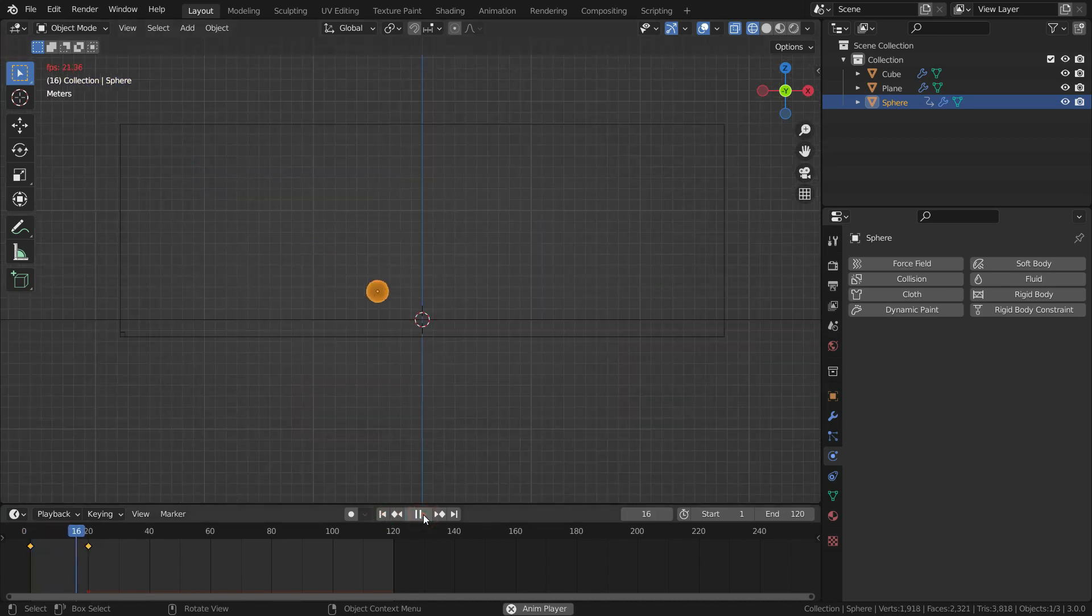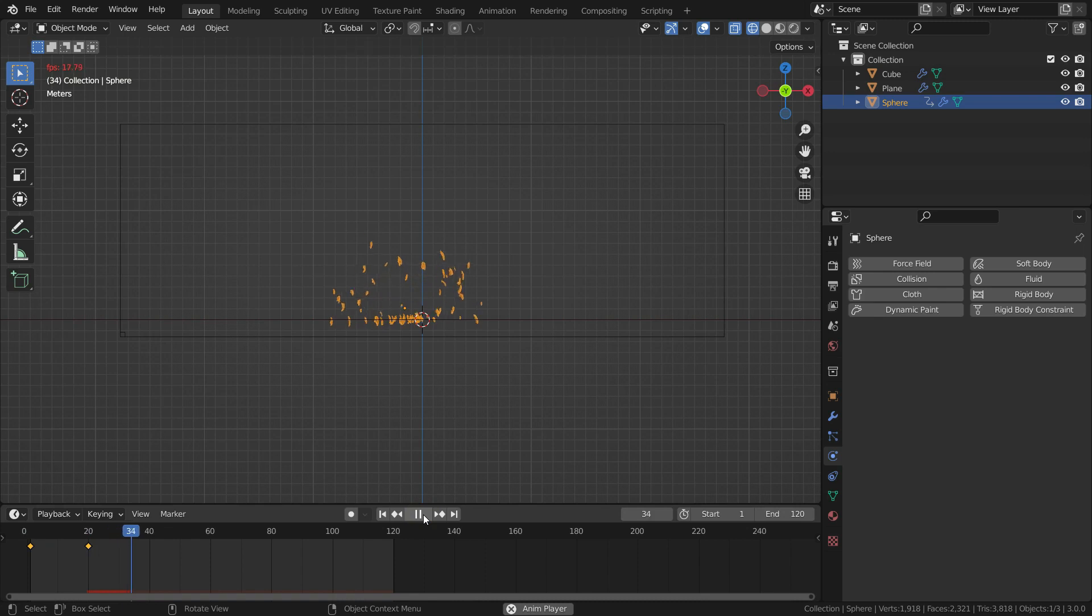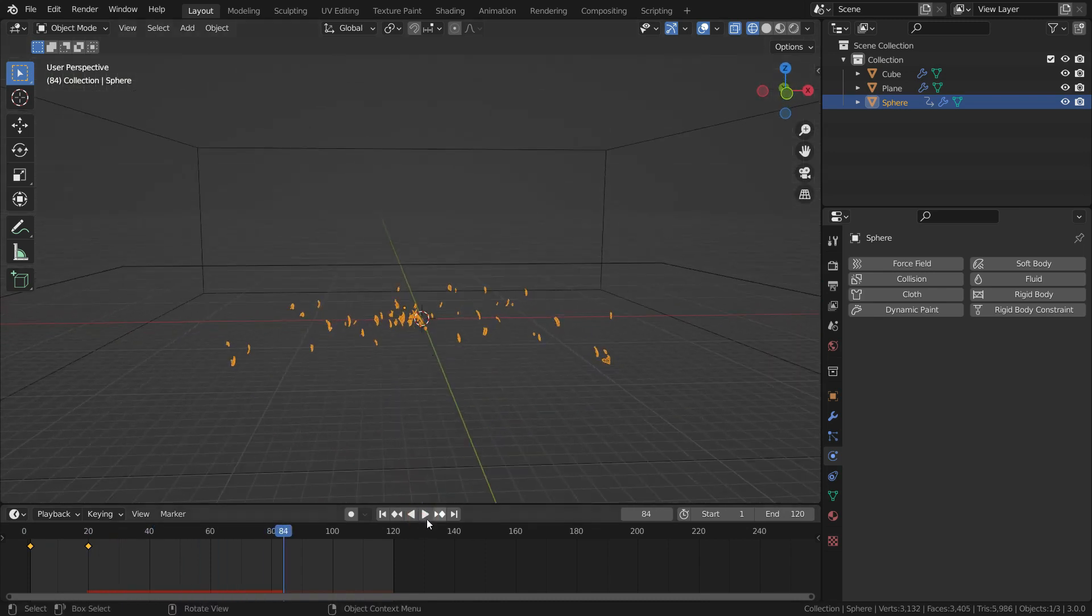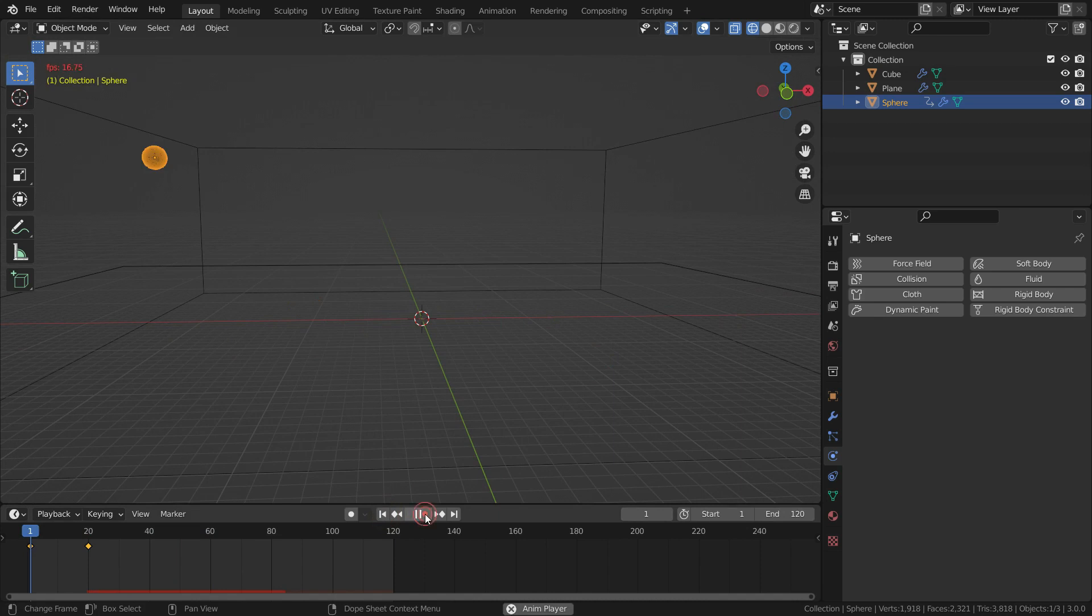Let's play the animation. As you have noticed, the sphere slowed down before hitting the plane. It is because Blender uses smooth curve interpolation.